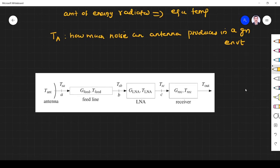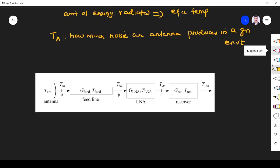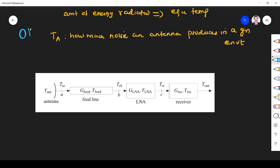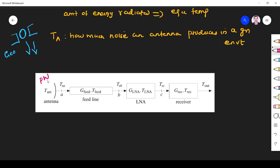Let us assume our earth station antenna or DTH antenna receives signals from the satellite. The satellite is in geostationary orbit, around 36,000 kilometers from earth. When the signal reaches the receiving antenna, it arrives at only picowatts of power — that is a very, very small signal power. So the noise power must be lesser than that; otherwise the signal power will be suppressed.